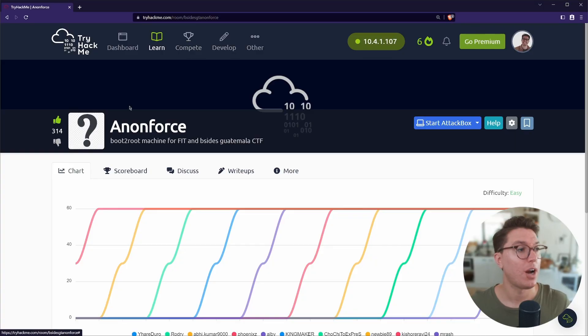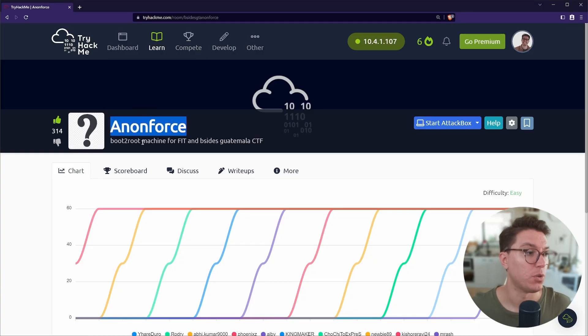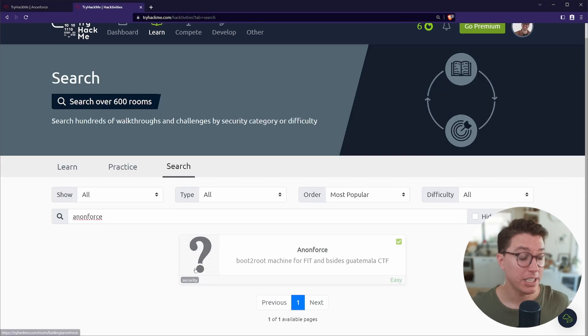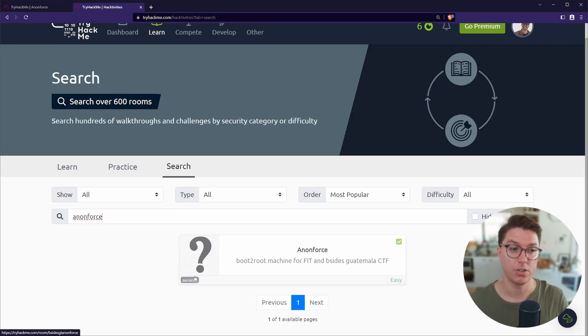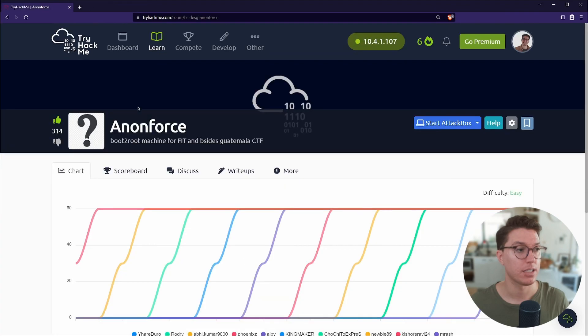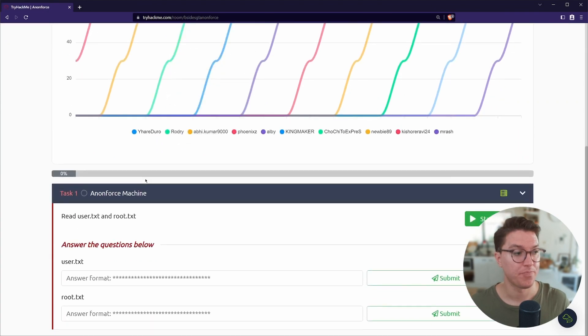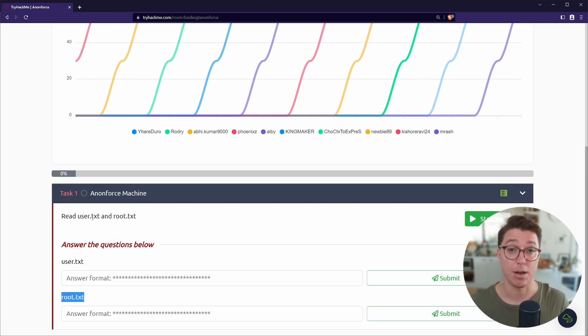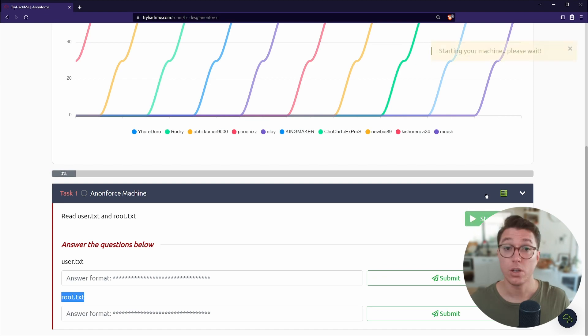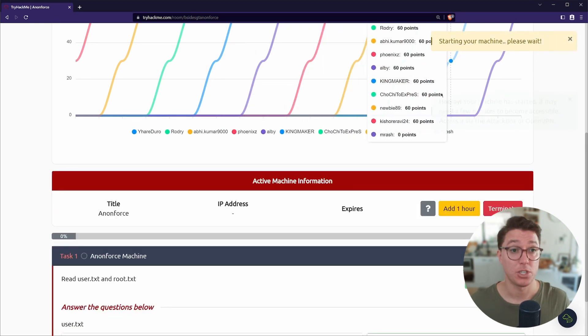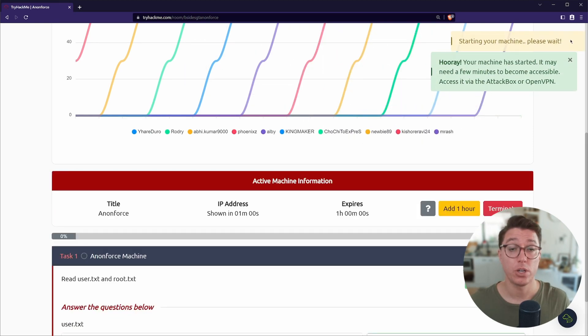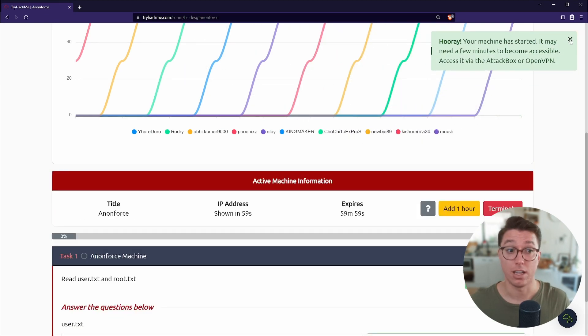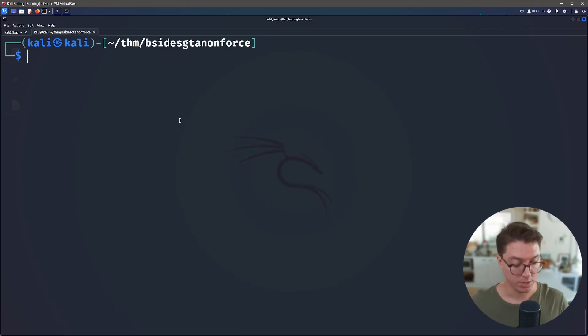So we boot up TryHackMe, we've got Anonforce, and quickly looking at the room, all we have is security. So there's not that much to go off the tags, really not that much on the description. And as far as our tasks go, we just have a user.txt and a root.txt like our previous room, Ignite. So let's go ahead and start our machine, get on the network and let's start looking around.